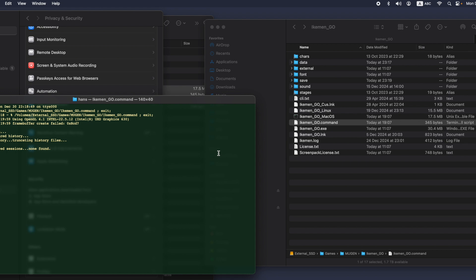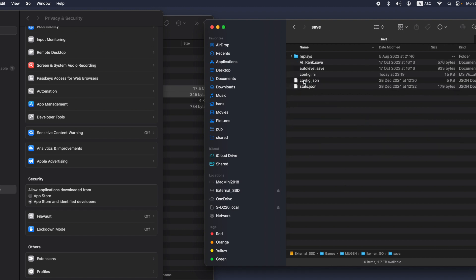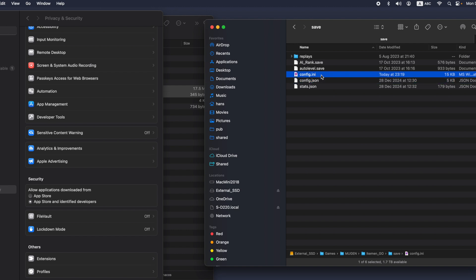I didn't remember that I overwrote the save folder. Let's check the save folder in the existing iKIMANGO. What happened is this new iKIMANGO uses a new config file, which is config.ini. But all the old config files are config.json. So basically we need to change the new config file, which is config.ini.